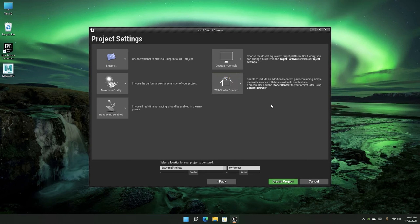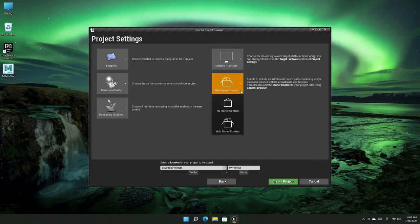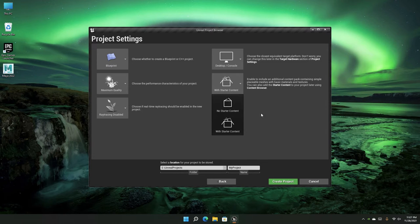There's also an option to include Starter Content or not. Starter Content comes with a lot of assets such as particle systems, meshes, and a lot of materials and textures. If you're a beginner, I definitely recommend including Starter Content. If you're a pro with all the assets you need, it's good to keep your project clean. You can always add Starter Content later.